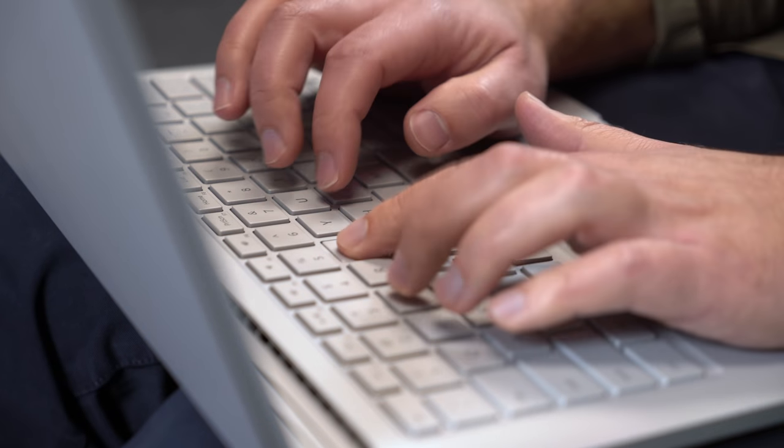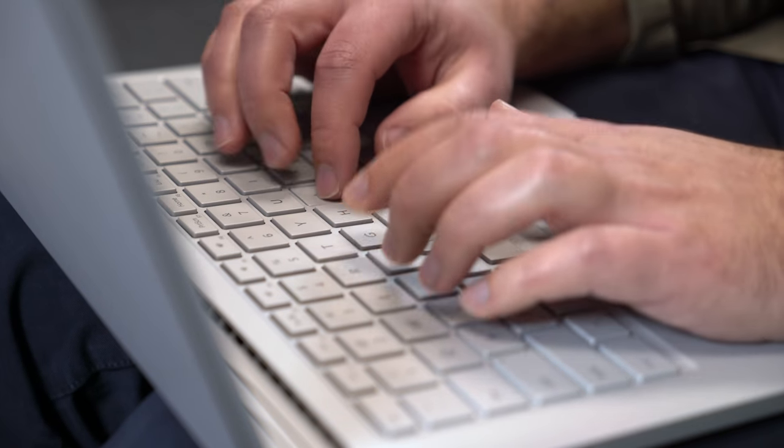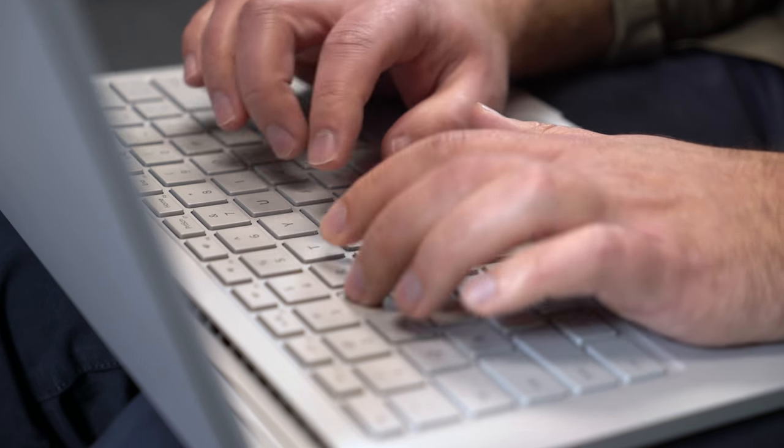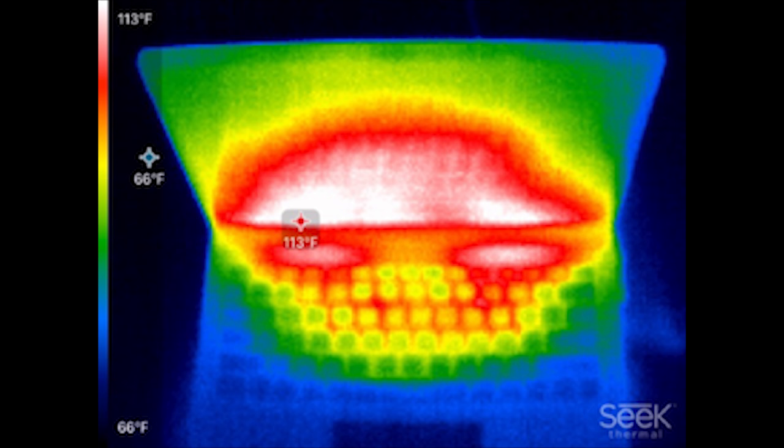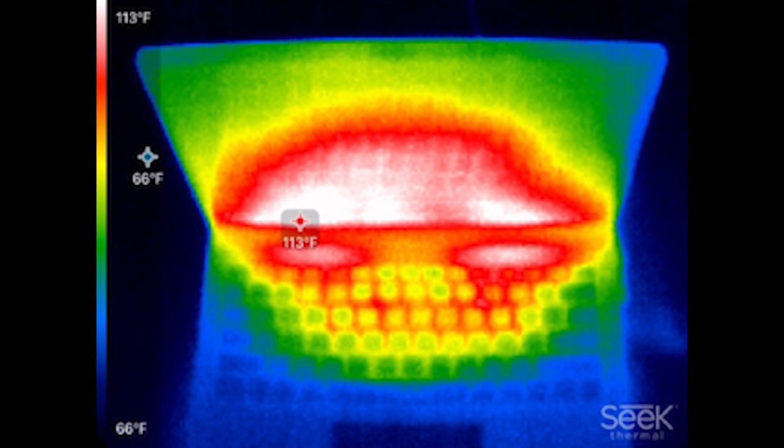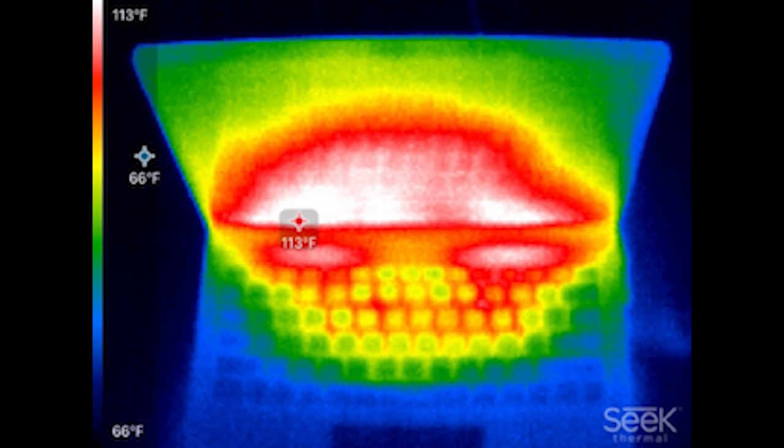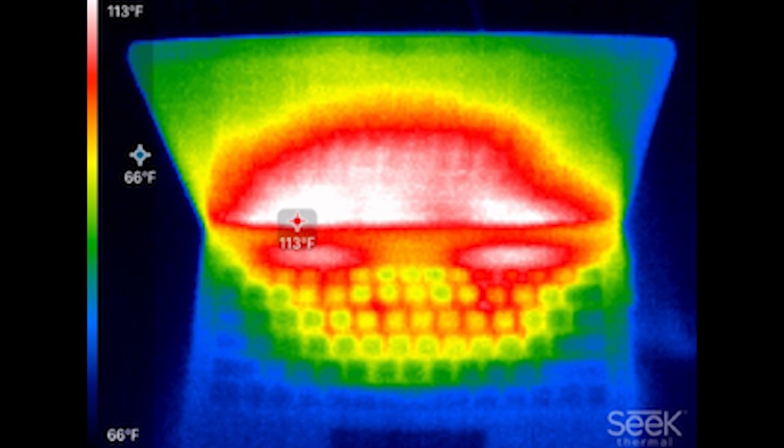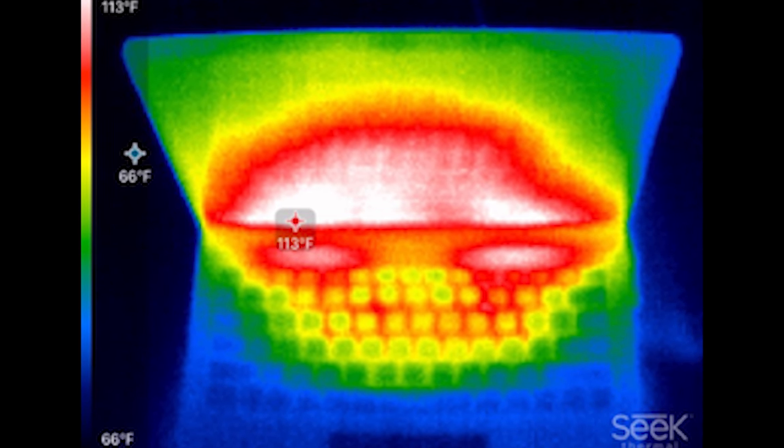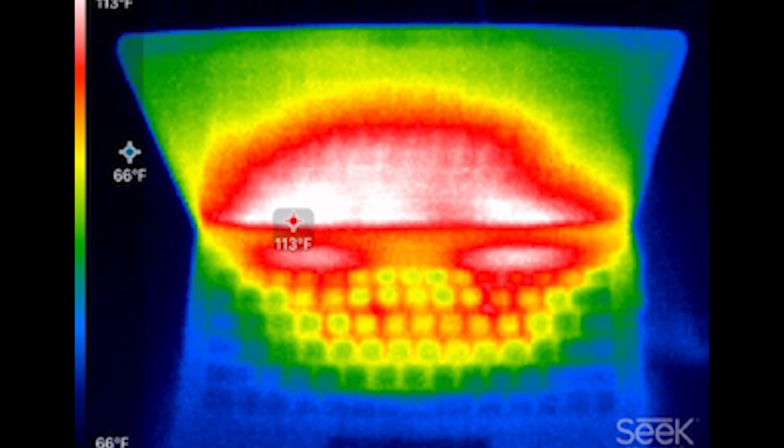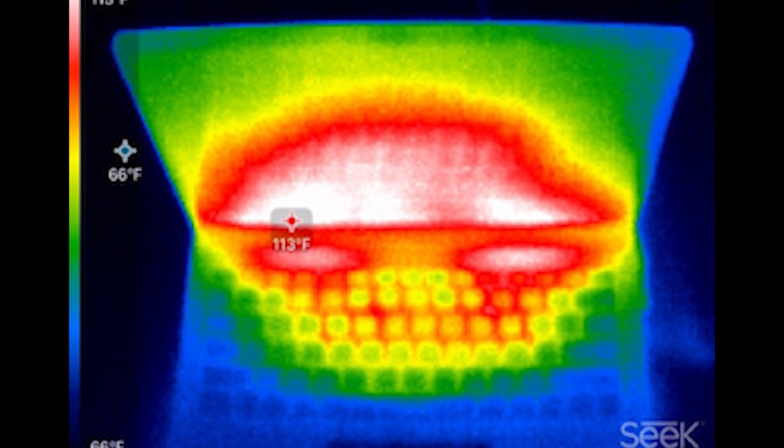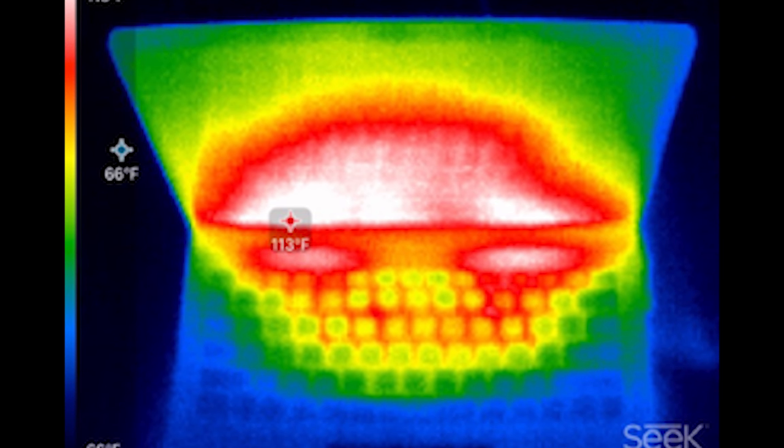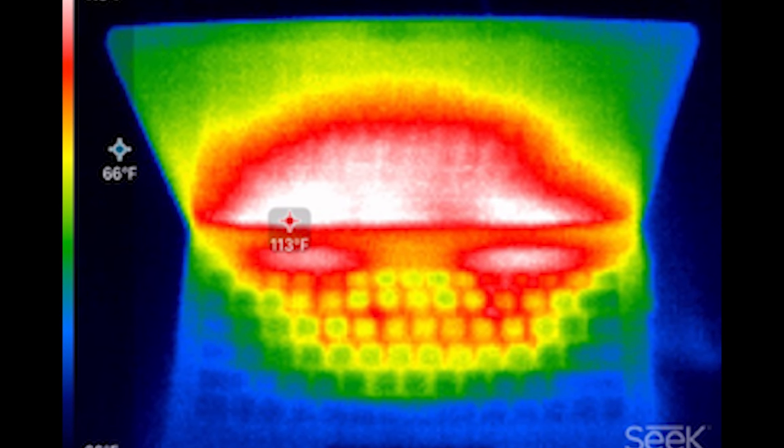For thermals, the laptop peaked at 113 degrees Fahrenheit or 45 degrees Celsius with 20 minutes of intense gaming in Gears of War 4. That heat was also isolated towards the upper center of the keyboard near the function keys. You could also feel the heat on the bottom, although it never became uncomfortable to use.